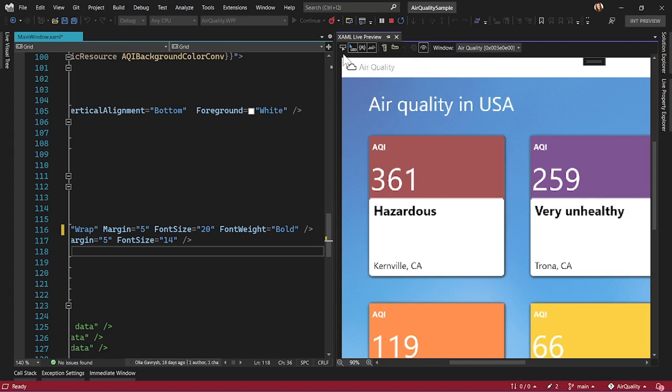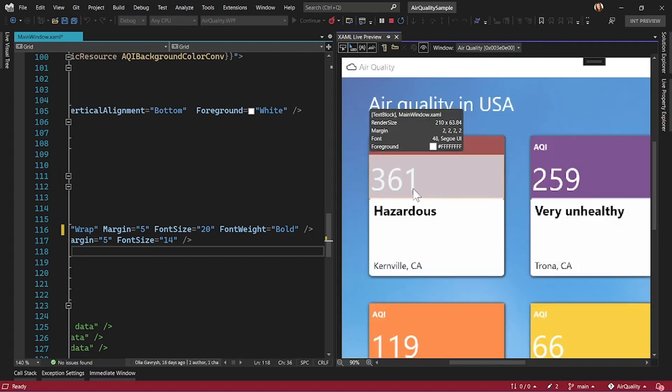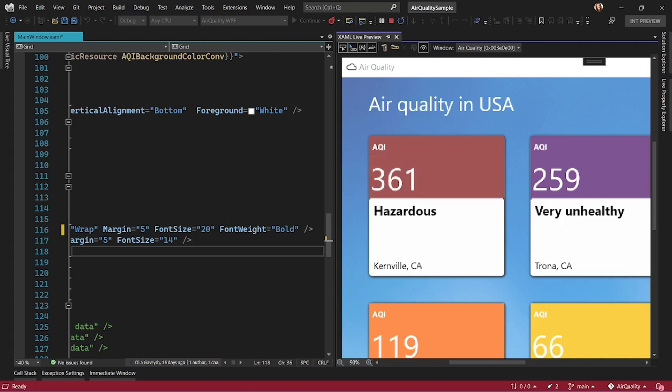Another great feature is select element. When I hover over an element, I can see the borders and the size of that element highlighted, which I find extremely convenient. I also can see the values of main properties in the tooltip, such as margin, font, foreground, and so on.